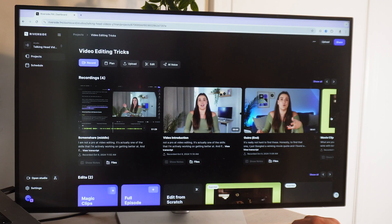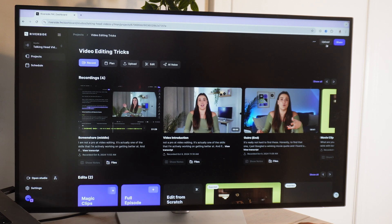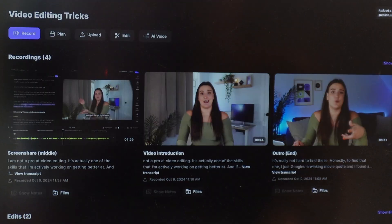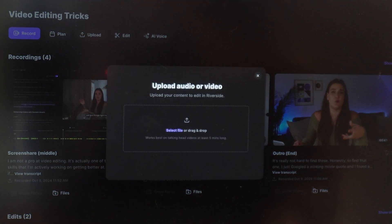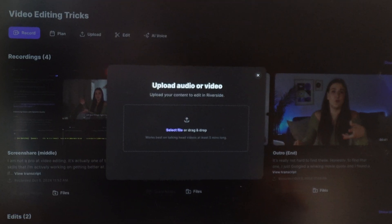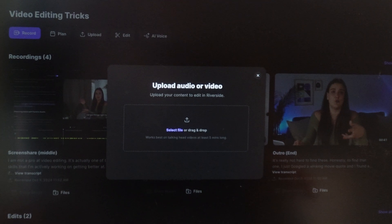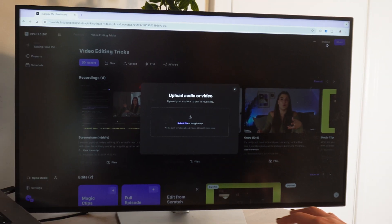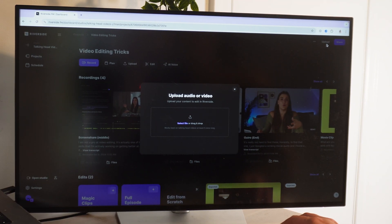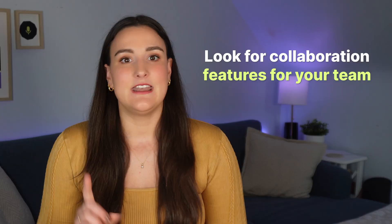When you edit on Riverside, once you either record your content using the Riverside Mac app, or you can upload your video to the web-based editor to edit, that raw footage and your edits will live online, taking up no space on your computer.